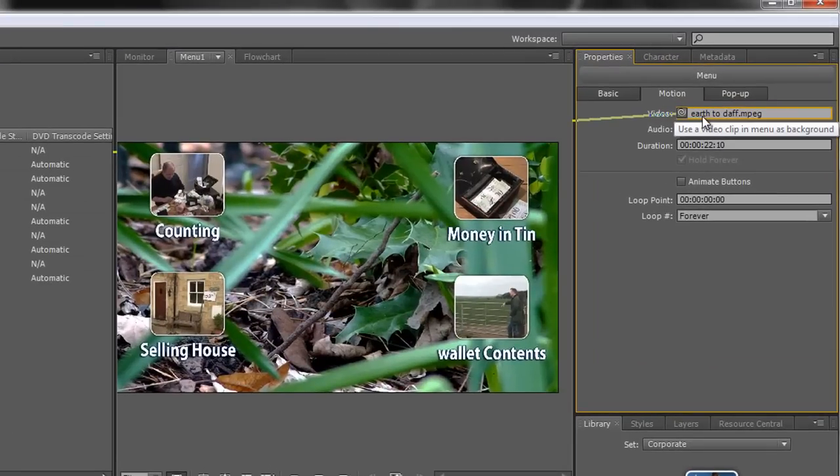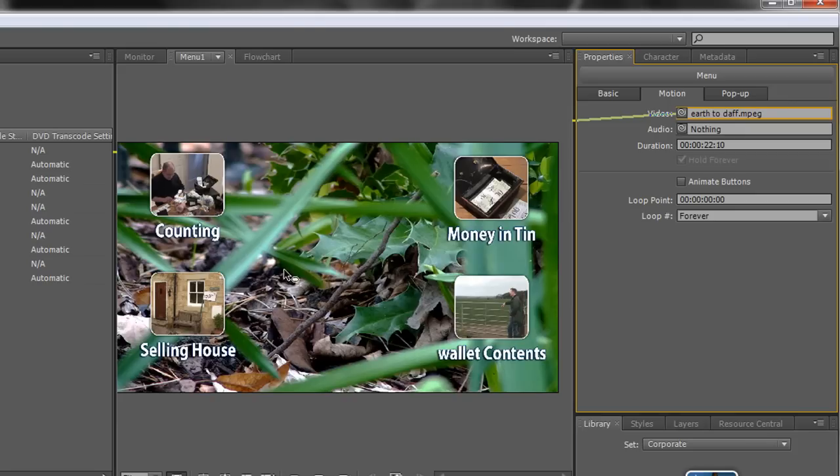And you'll see that it automatically updates here, and it also automatically updates here. And now I have my motion menu. Well almost.